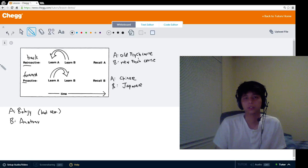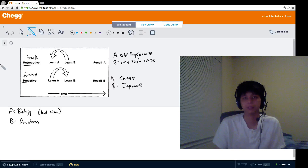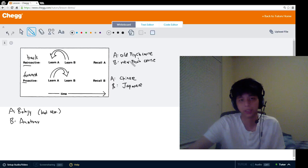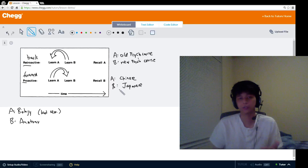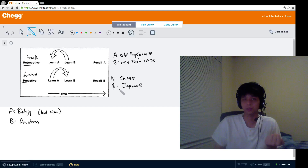As for question types that professors might ask, usually for this topic they will give you a scenario of two different types of information, one messing with the other, and ask you: what type of interference are you observing? We just walked through two of these kinds of examples, so it's pretty simple if you just have these two definitions down. Let's walk through another example to really drive home the idea.